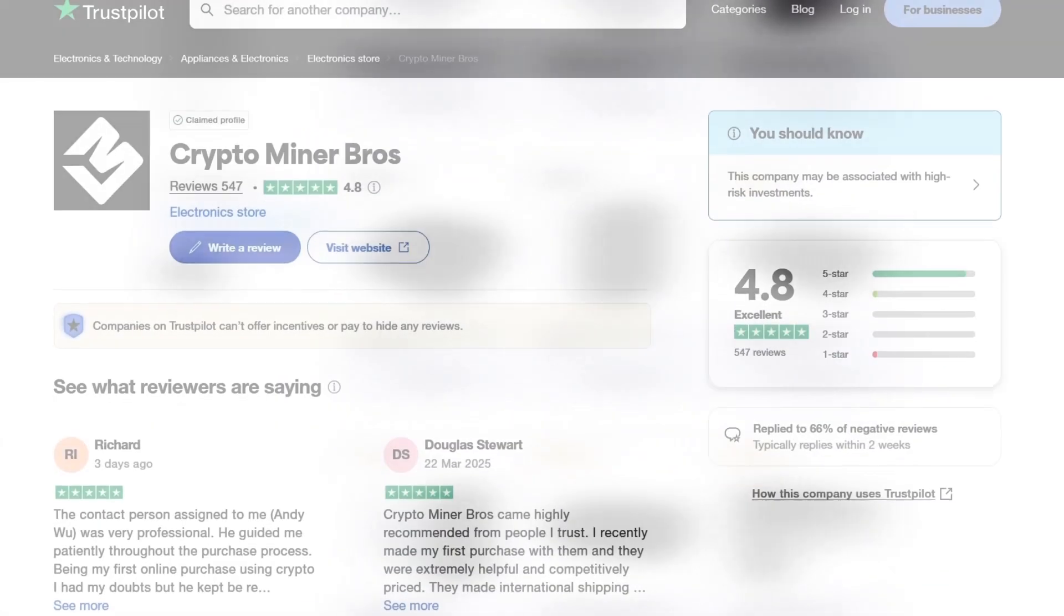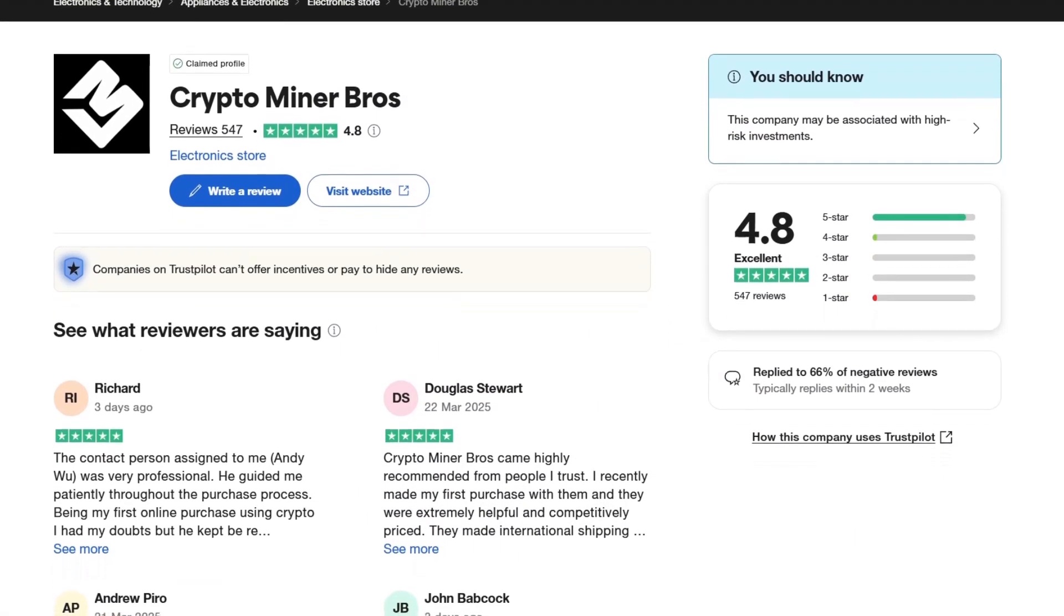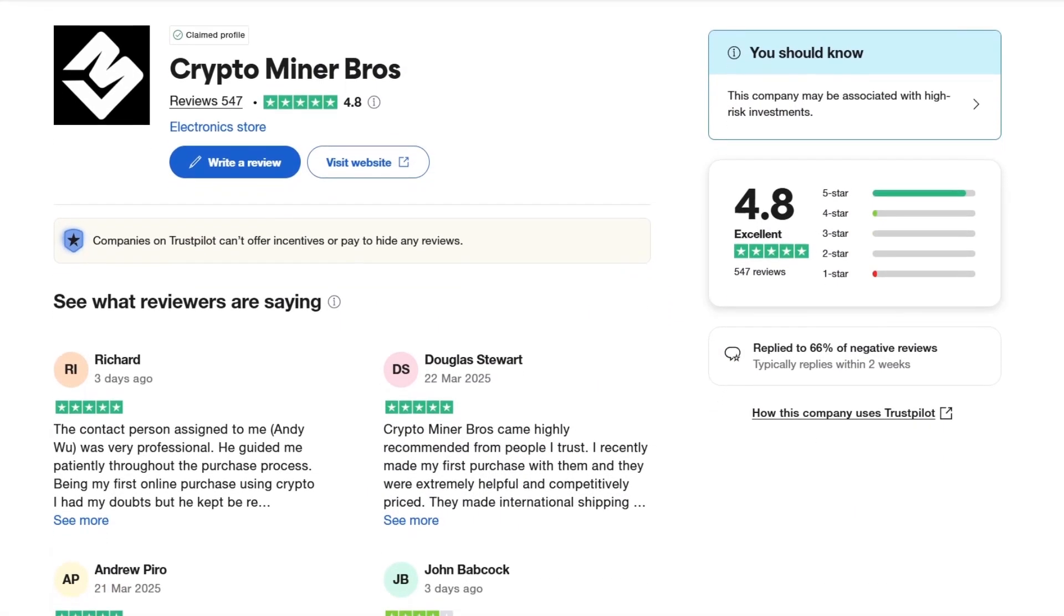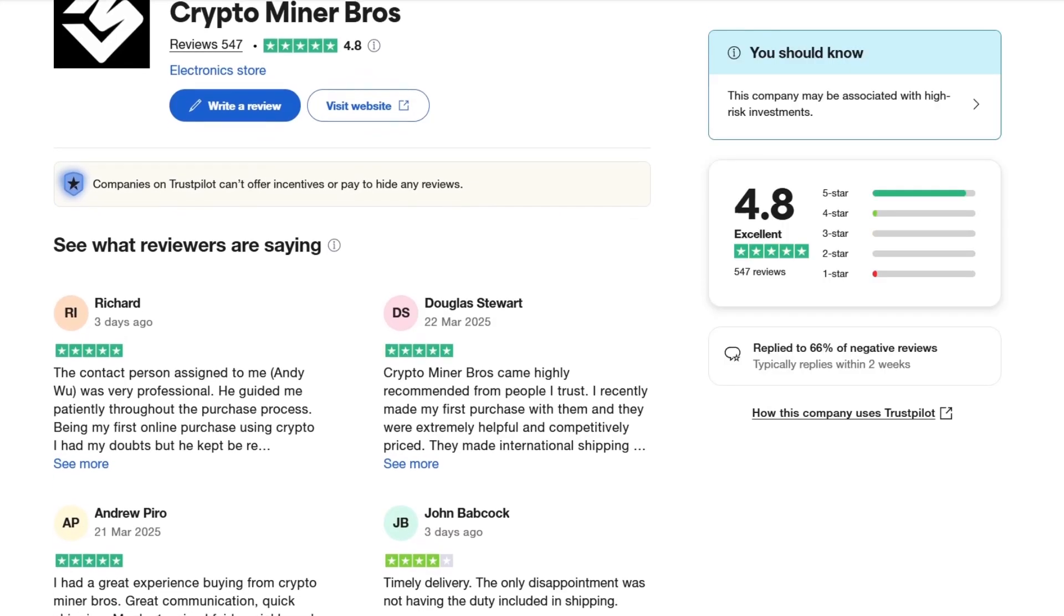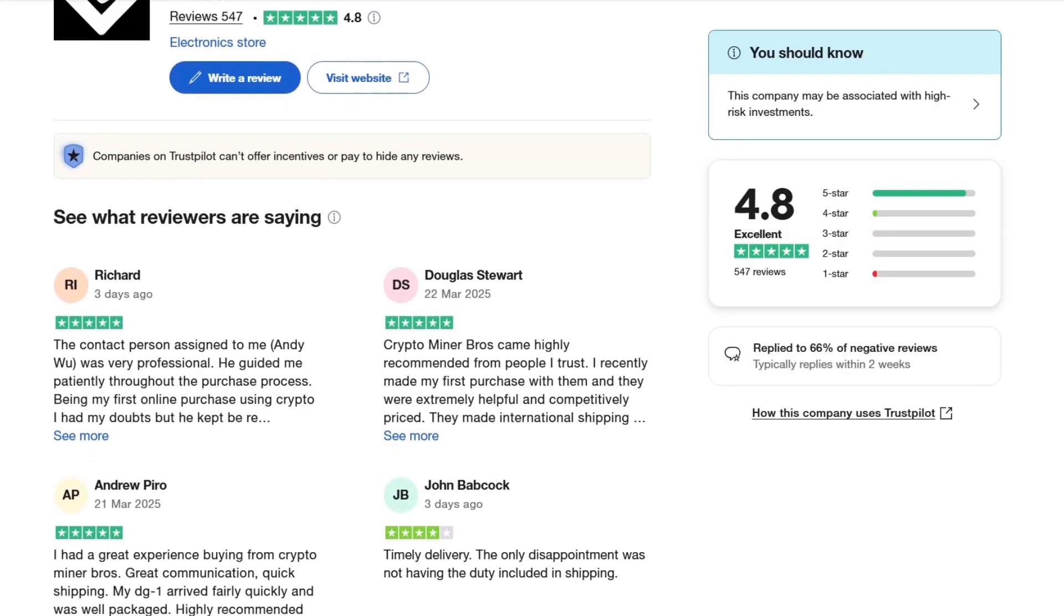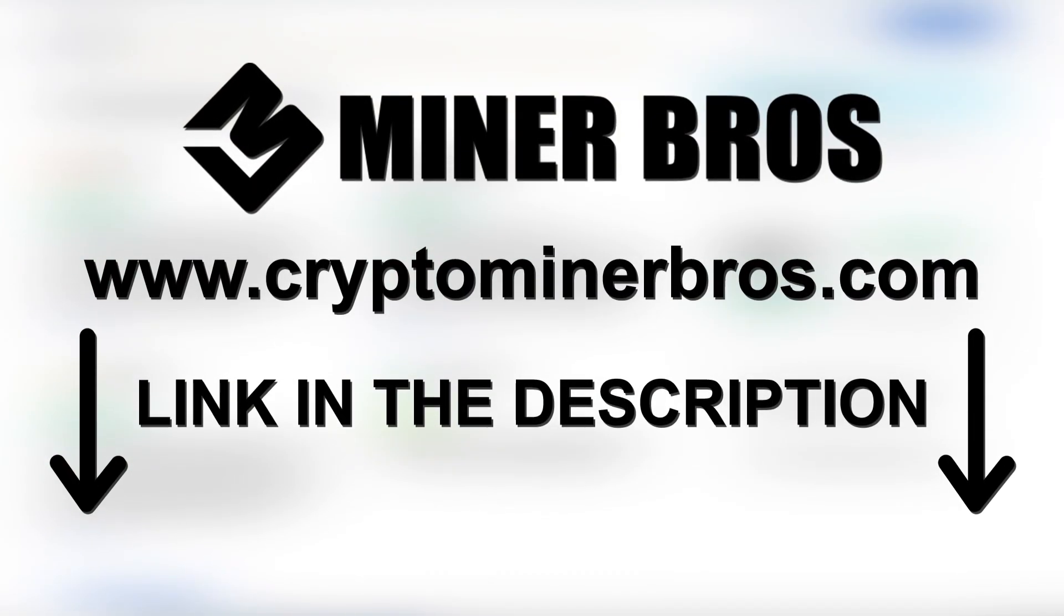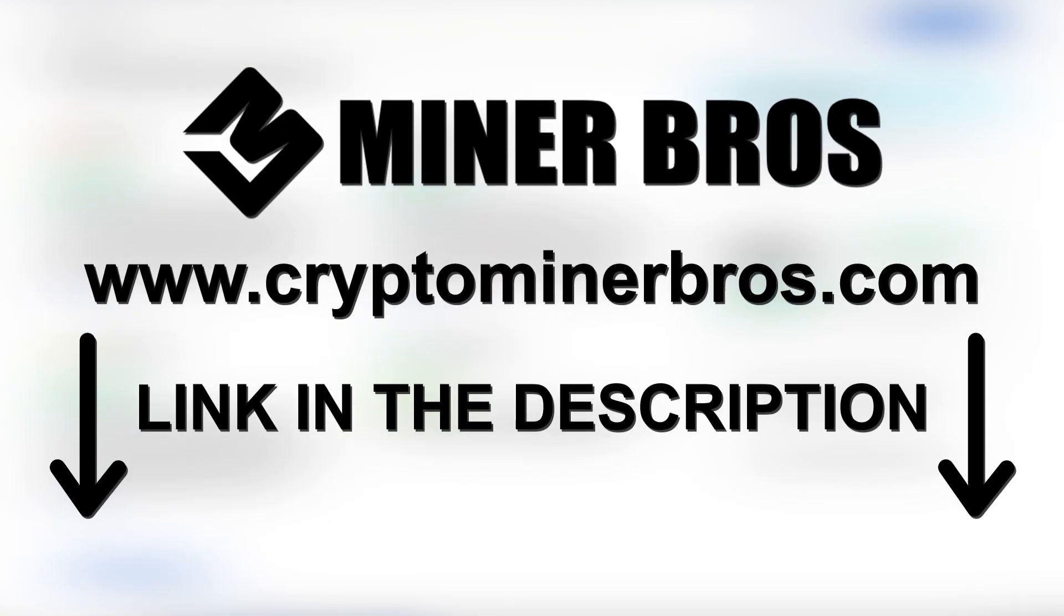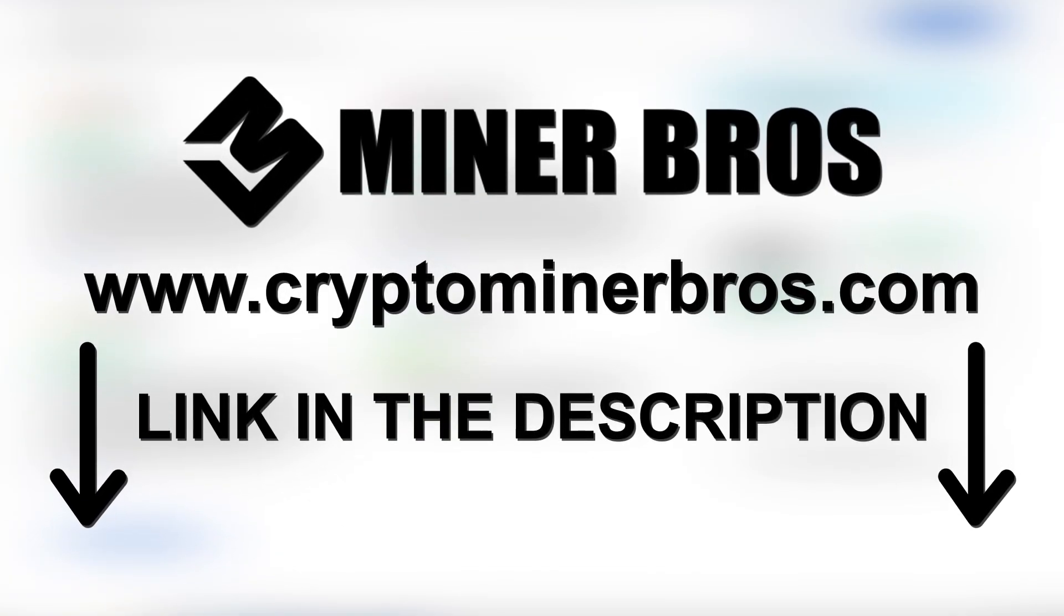Join tens of thousands of happy customers who rely on CryptoMinerBros.com for dependable hardware fulfillment, clear pricing, and top-notch service. Check out CryptoMinerBros.com today, link in the description.